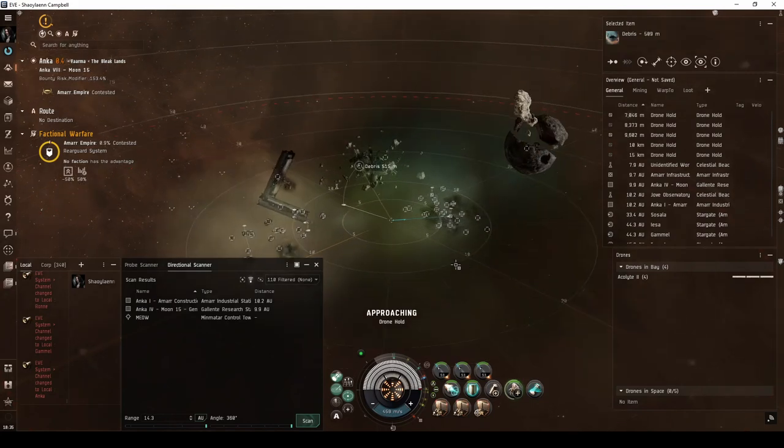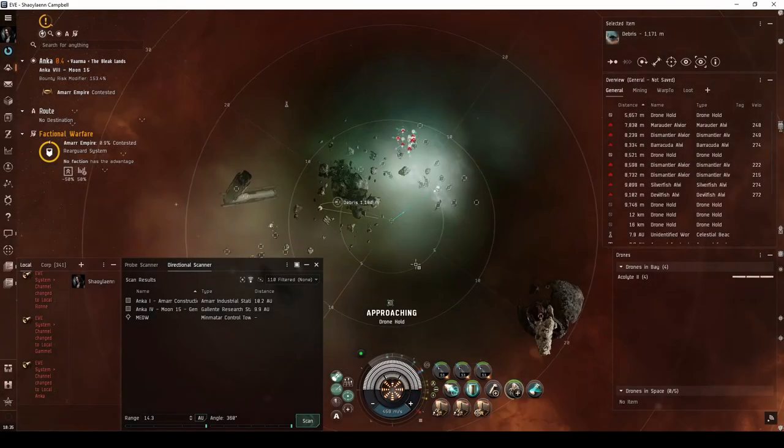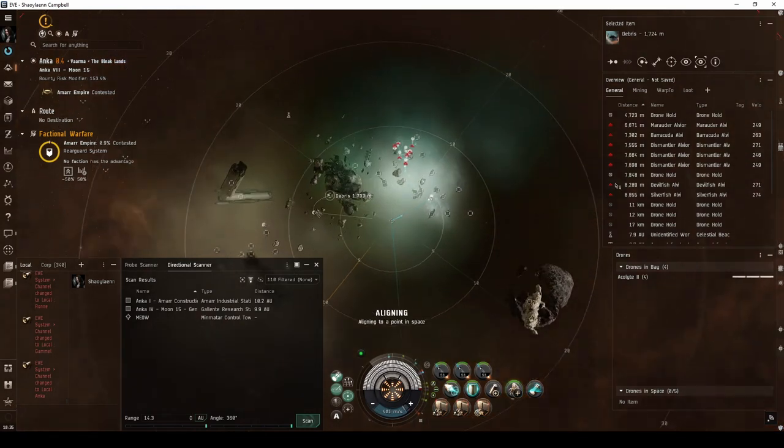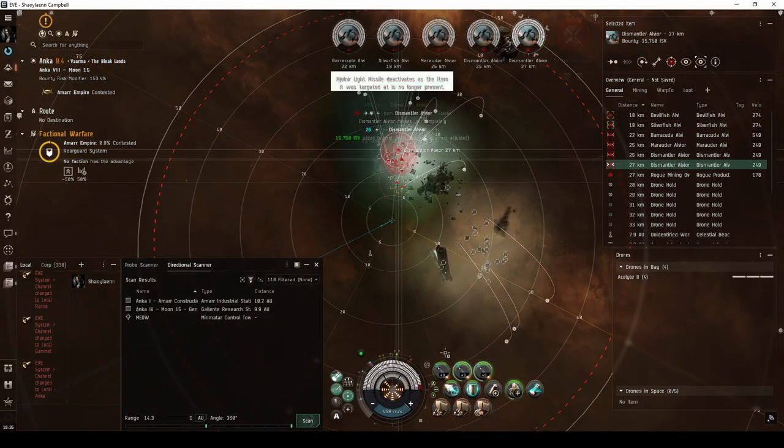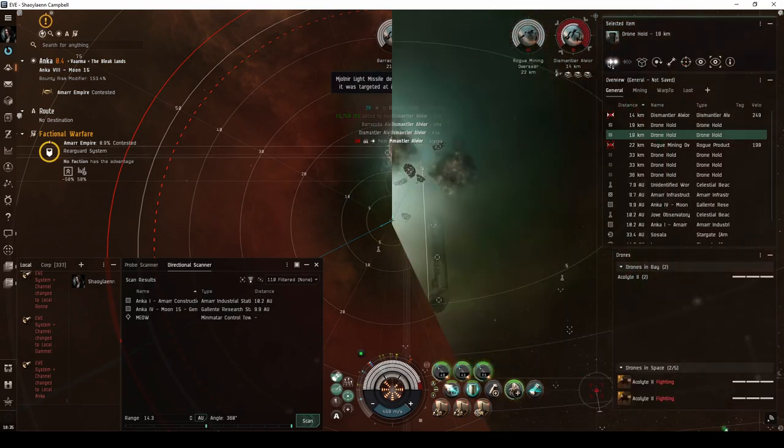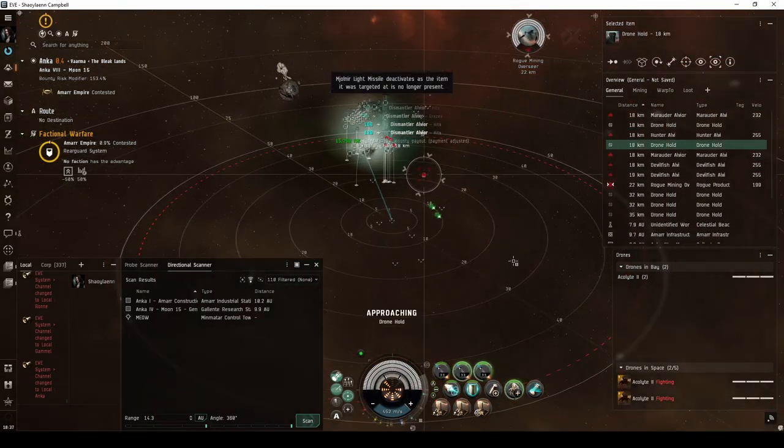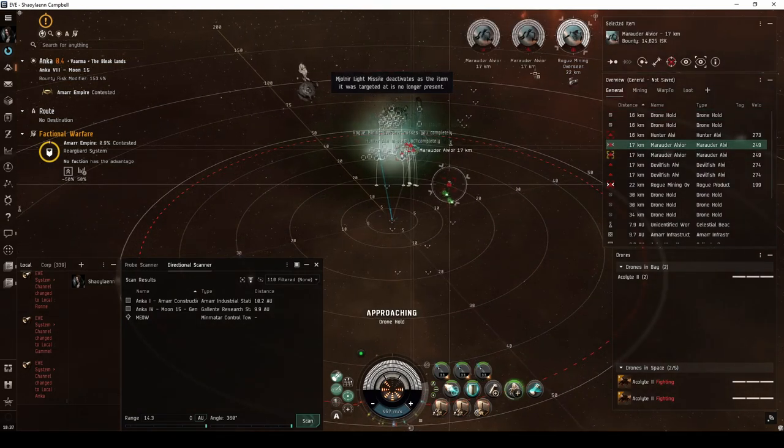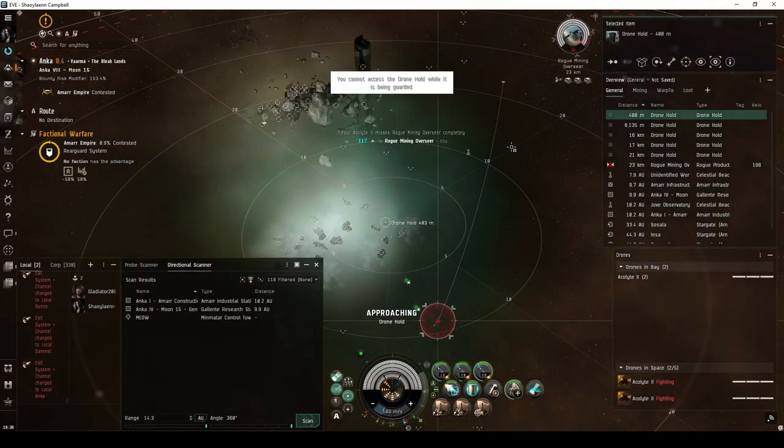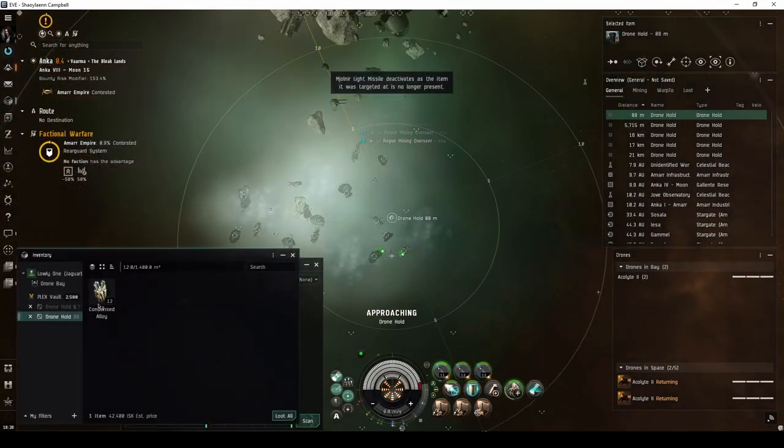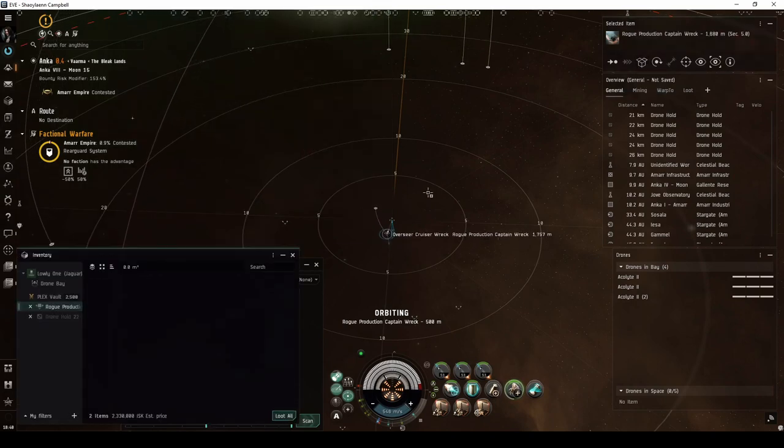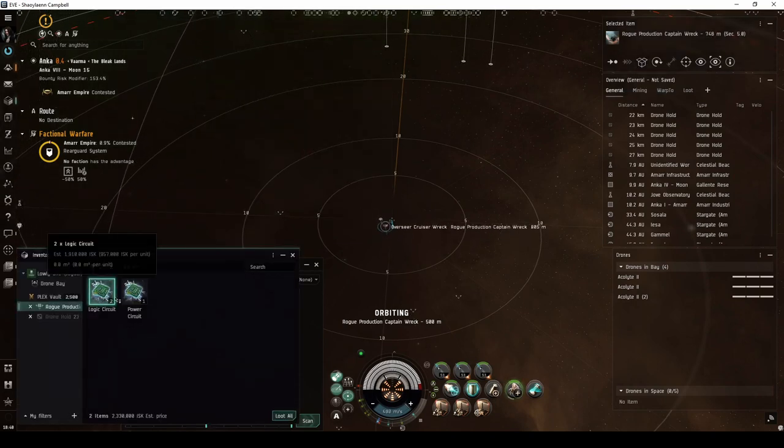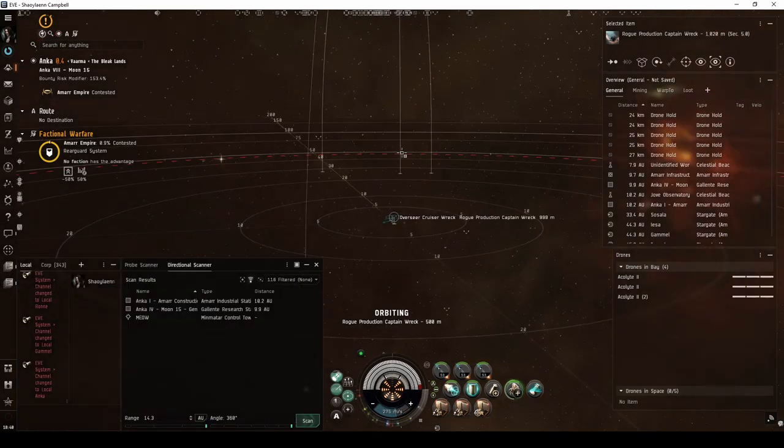Approaching the final few drone holds spawns an additional group of up to seven frigate or destroyer-sized drones. Destroying any one of this reinforcement wave spawns the rogue mining overseer in a cruiser-sized drone. Destroying the entire reinforcement wave spawns yet another group of five more frigate or destroyer-sized drones. The final drone hold will not be accessible while the overseer remains and will always drop a bundle of alloys. The overseer will always drop a bundle of Tech 2 salvage materials. It may be possible it can also drop a sentient faction module.